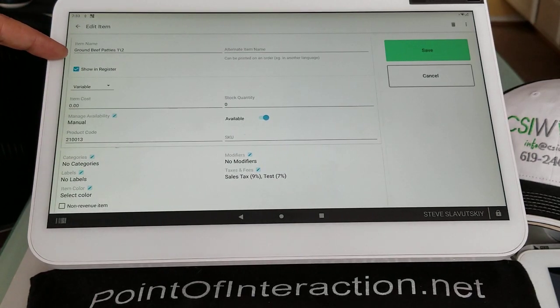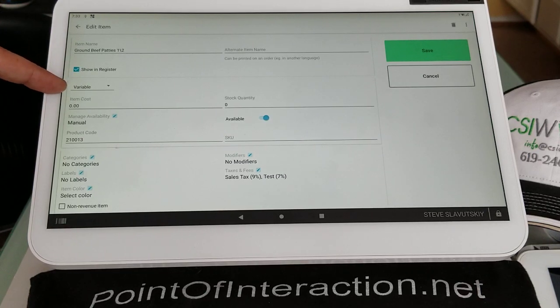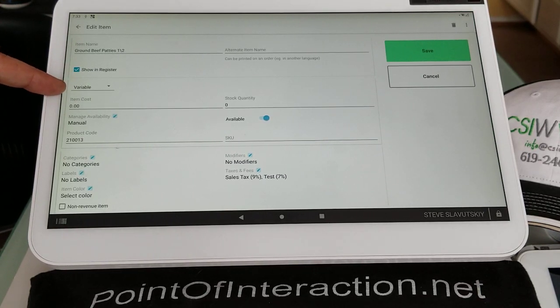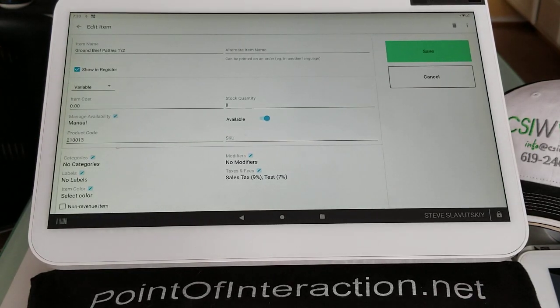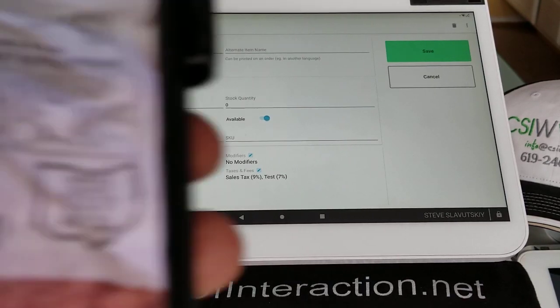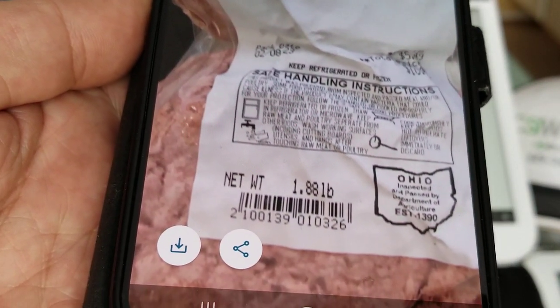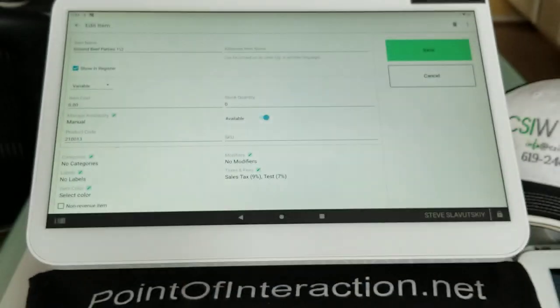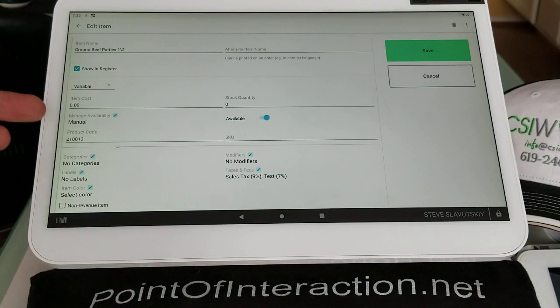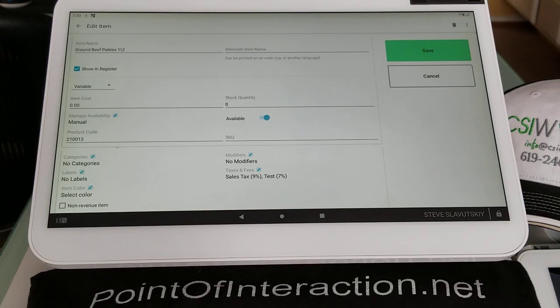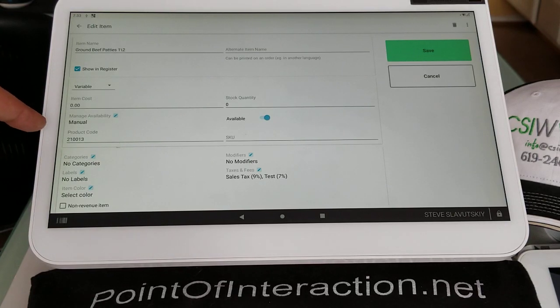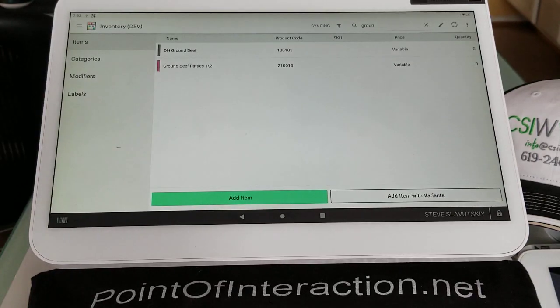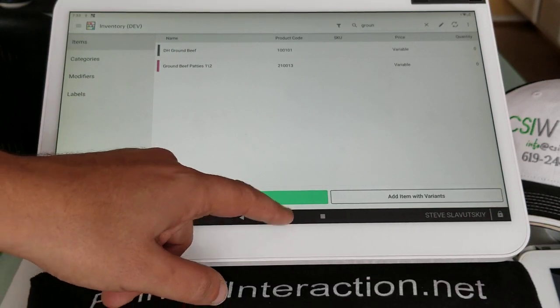So the name has to match the label. The price type needs to be set up as variable. And then the product code needs to be literally the first six digits that you see on this label here, which is 210013. Those are the six digits. And we enter 210013 into the product code field. And that's all that is for the item. So we have it set.